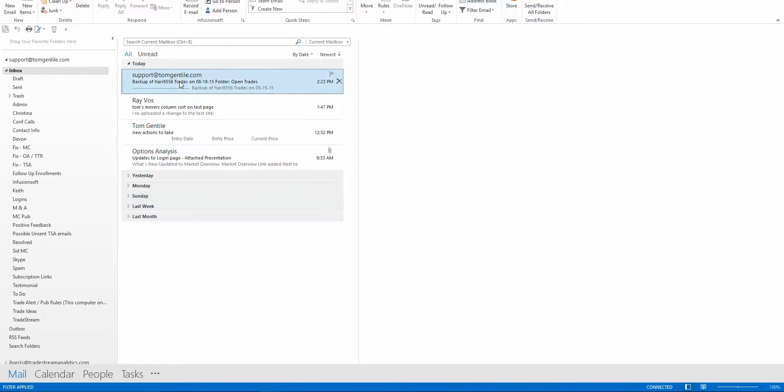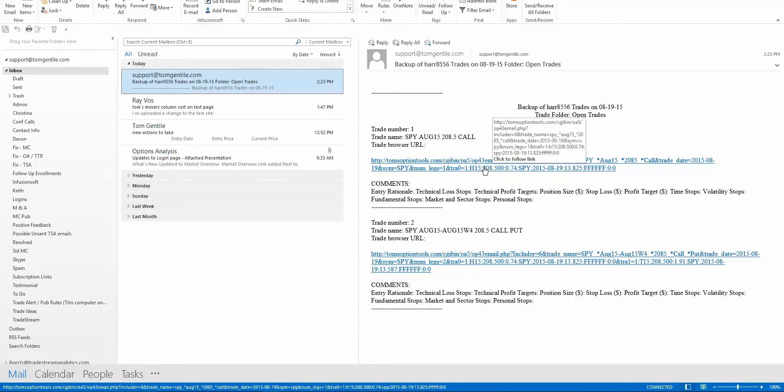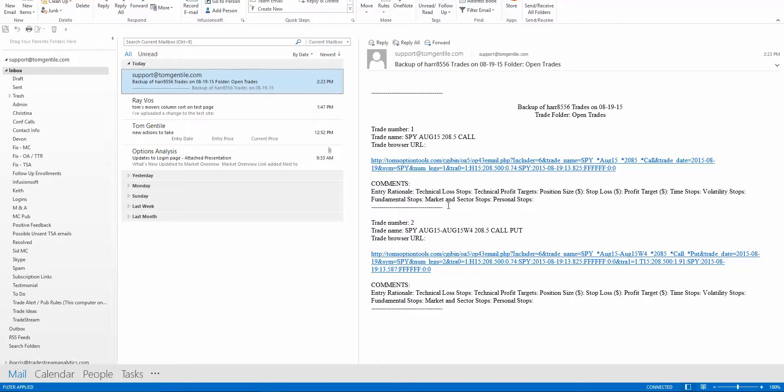So let's click on that email and there you are, there's an example of the backup of the trades that you deleted. So you can go ahead and click on that link and get back to those trades at a future date and time.